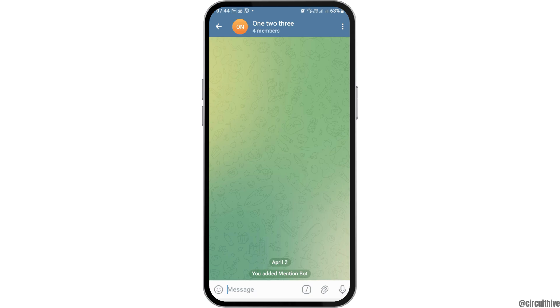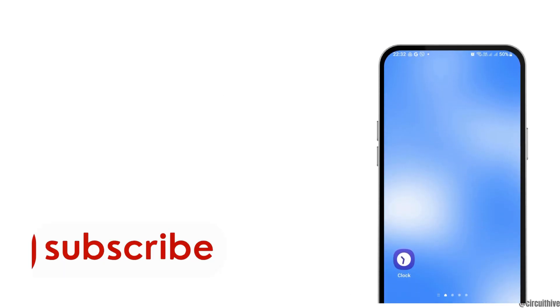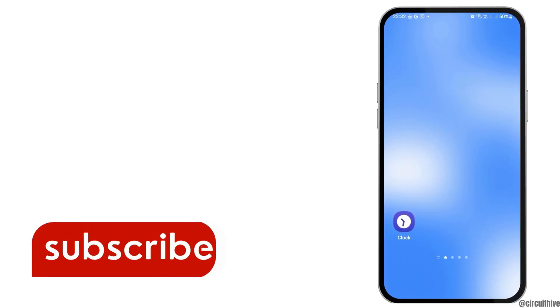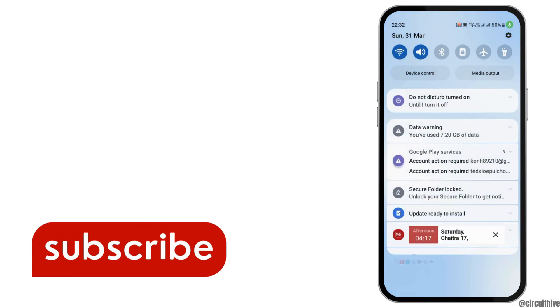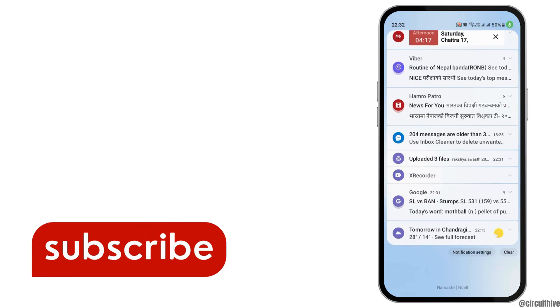This way your problem is solved and now you can tag all of the members on Telegram. Thank you for watching our video — if you really like it, do not forget to subscribe to our channel.